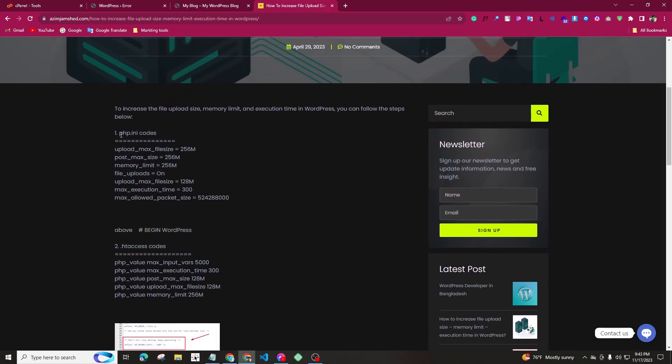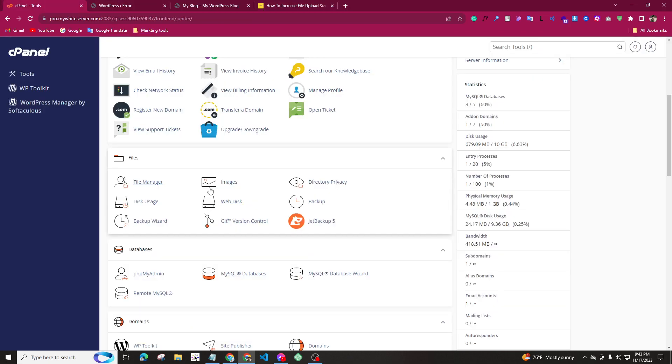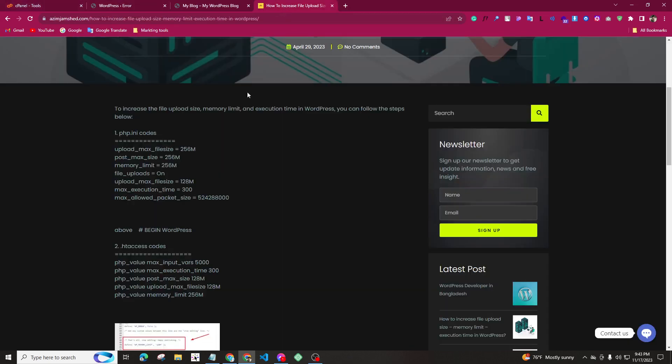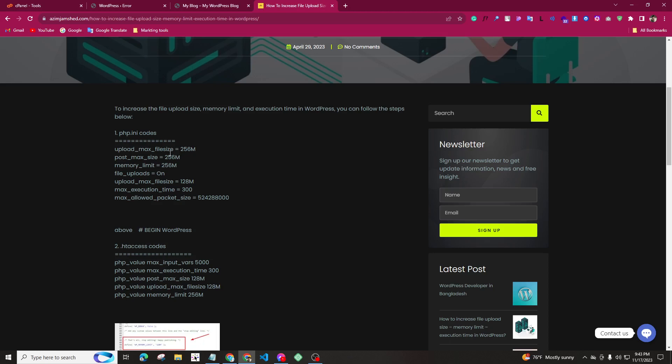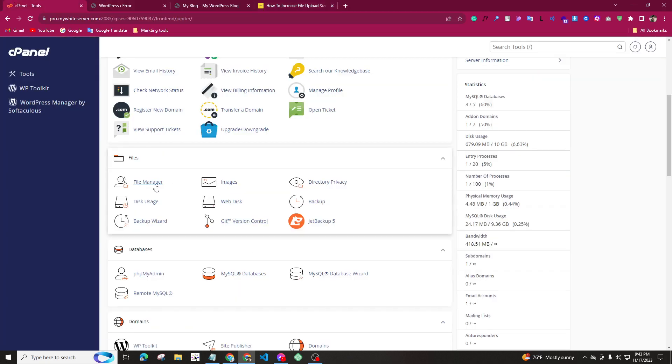In the first step, we will open the php.ini file in the cPanel. If we don't have the file, we will create the file in the first step. In this code, we will set the upload size and the maximum post size and memory limit. It will be more than a single step, so we will just record the file.